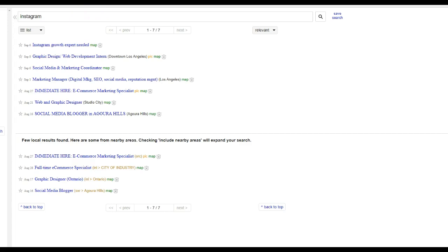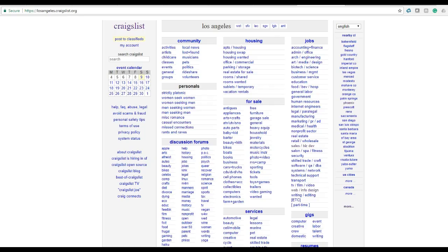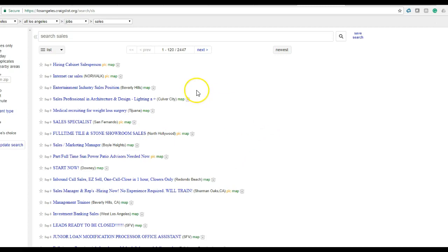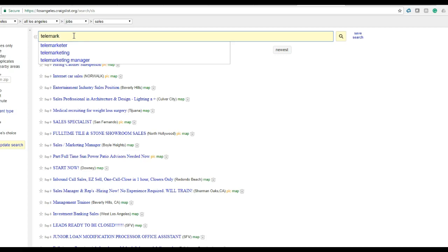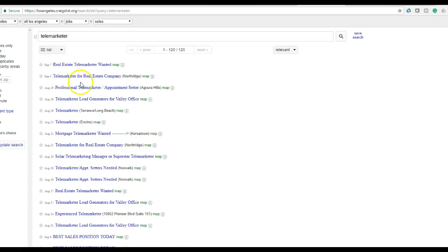I'm going to go back to Craigslist. I'm in Los Angeles and we're looking for the sales business development section. I'm going to say right here telemarketer, so now we're going to take this URL.